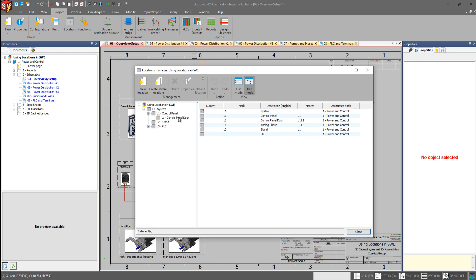And on the left, it gives us a nice collapsible menu showing the locations and the parents of those child locations, like control panel door belongs to control panel, which then also belongs to the very top level L1 system location.